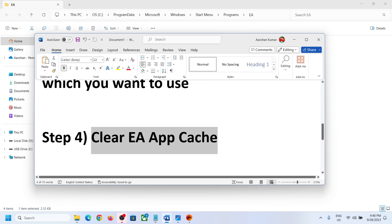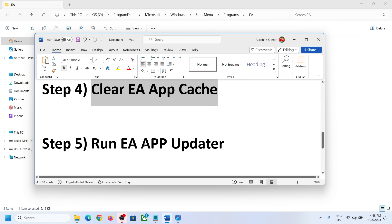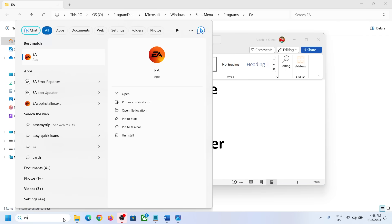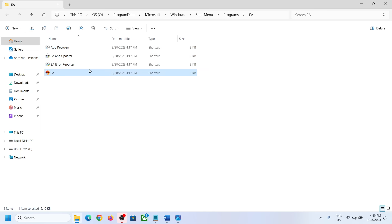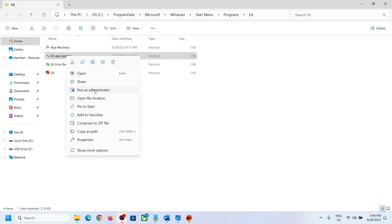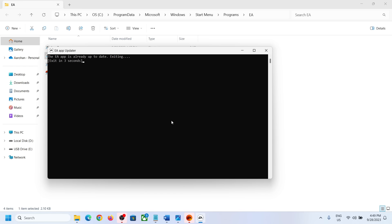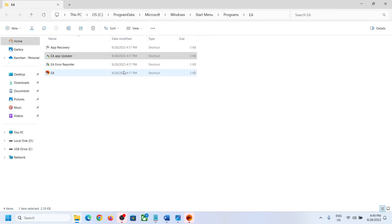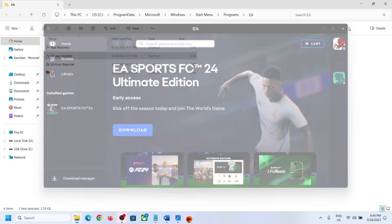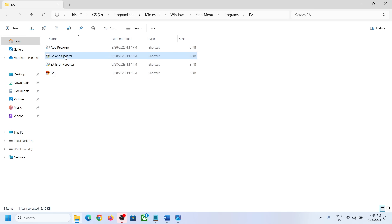Once that is done, it will restart EA app and you can log in and check. If you are still receiving the error, the next step is to run EA App Updater. Type EA app in the Windows search box, right-click, open file location, and find EA App Updater. Right-click and run as Administrator. Close EA app first, run EA App Updater, then relaunch EA app and check.